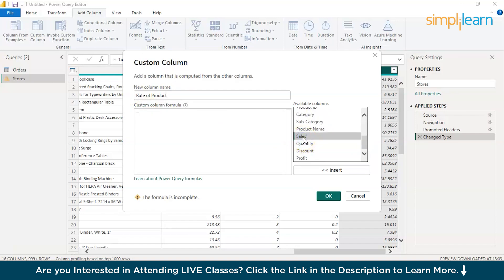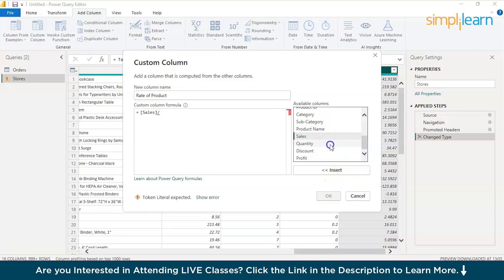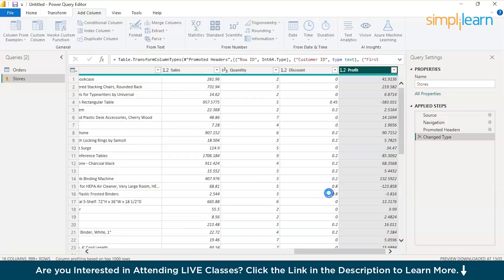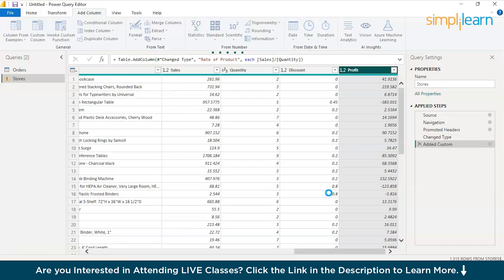And here you can choose the mathematical operations to be applied on the columns. Sales column insert or double click divided by quantity. Okay, now it should give you the rate of each product, individual product. It is taking some sizable time. It shouldn't take so long.